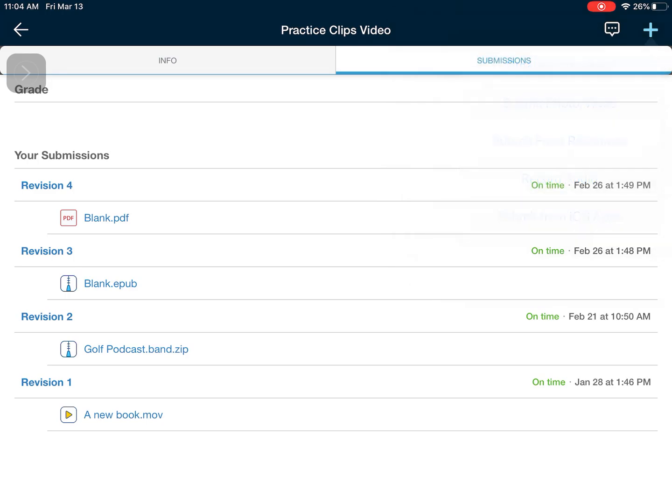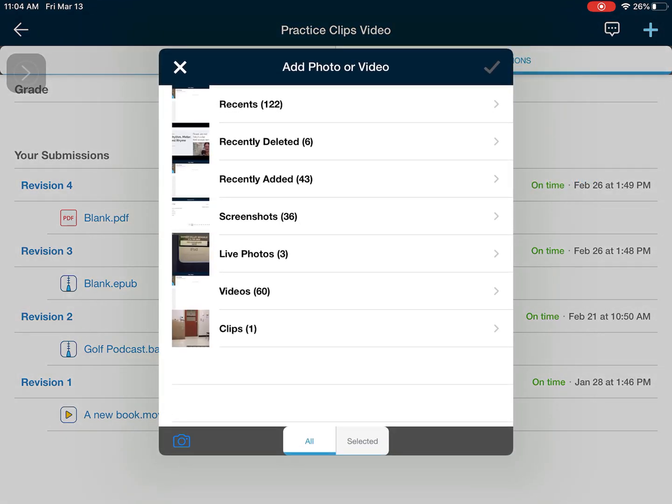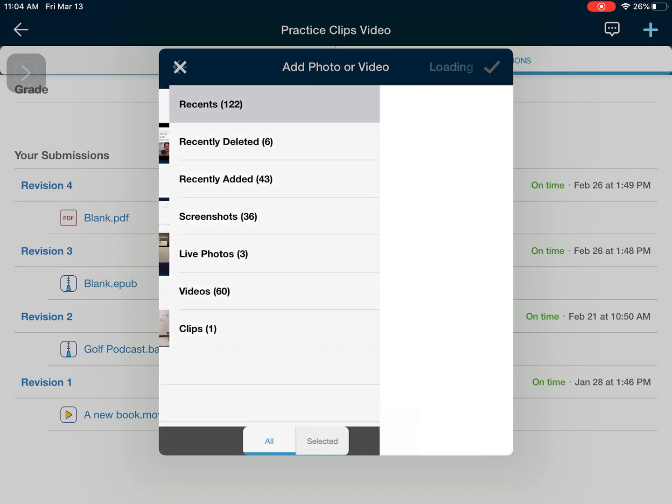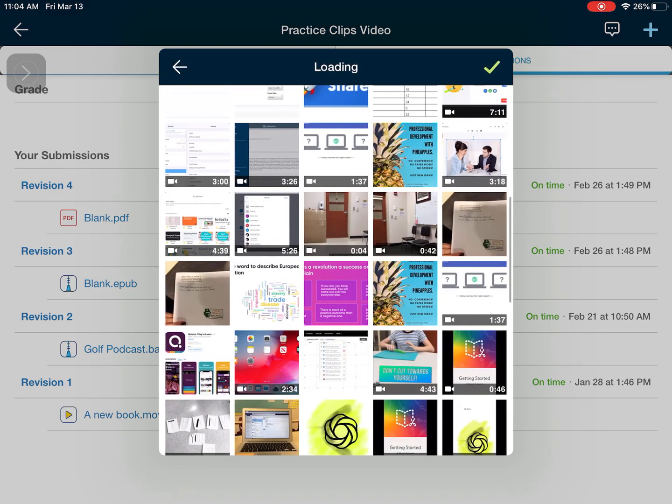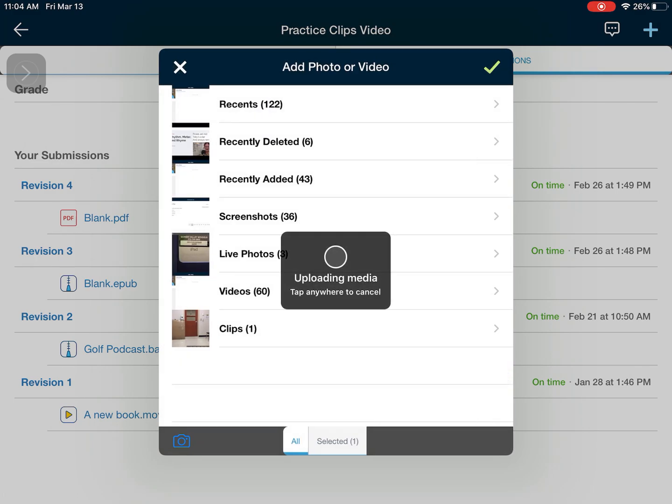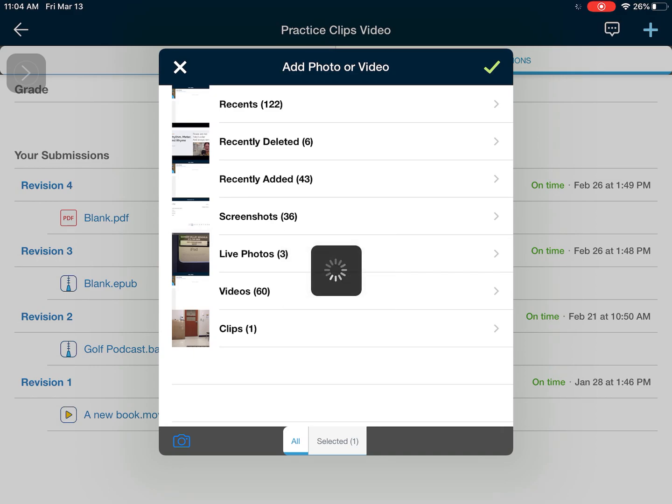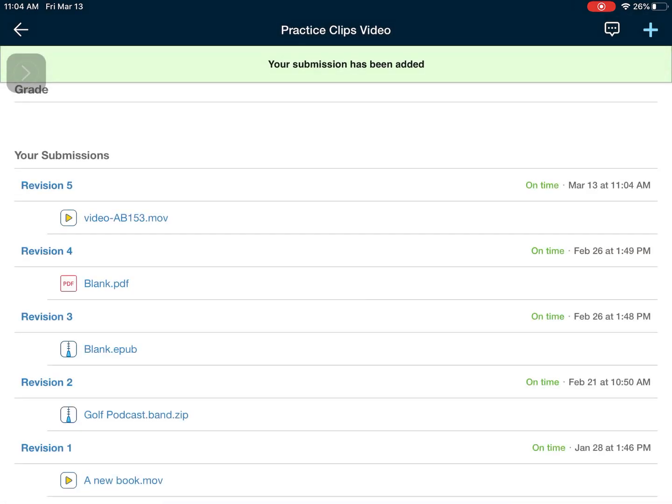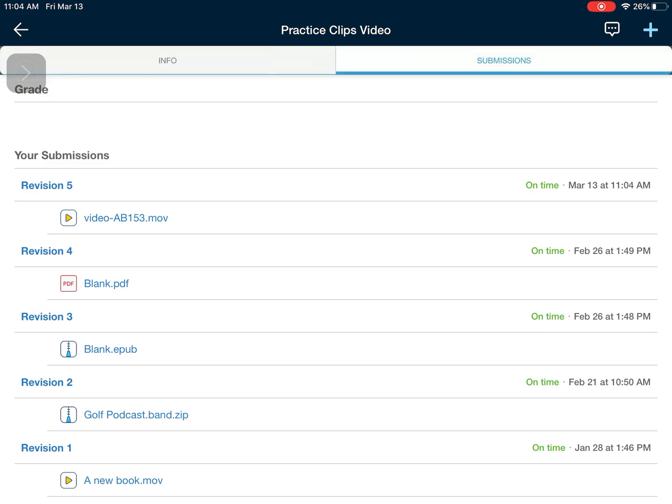So I'm going to click submit photo or video. You'll notice it takes me directly into my photo library. I'll select a video and then hit the check mark. I hit a check mark one more time and then you'll see it's uploading media directly to this folder and my submission now has been added to this file and my teacher will be able to view that and can also provide me with feedback afterwards.